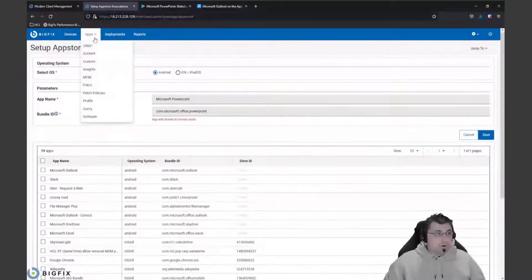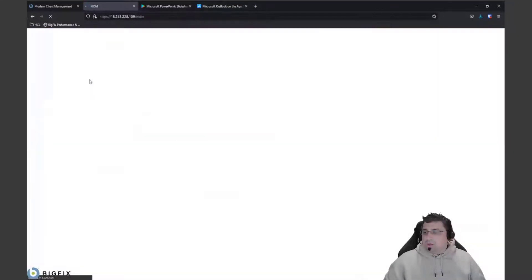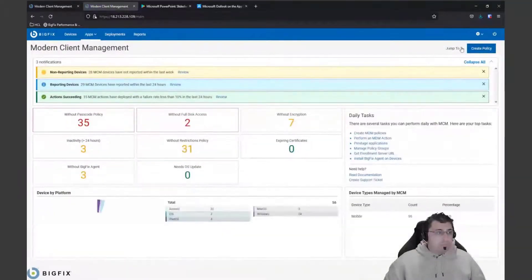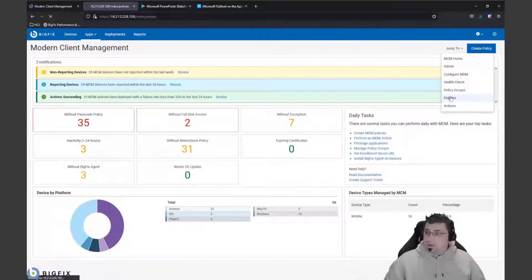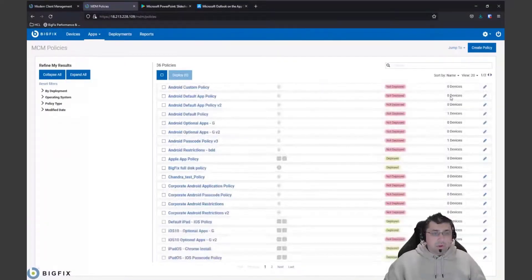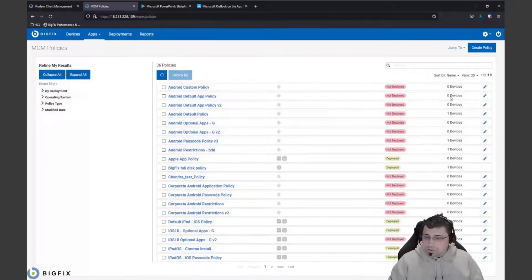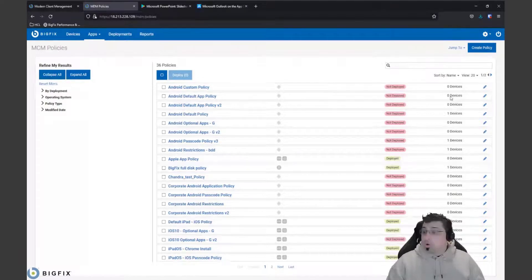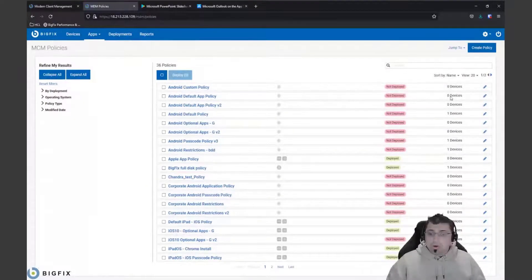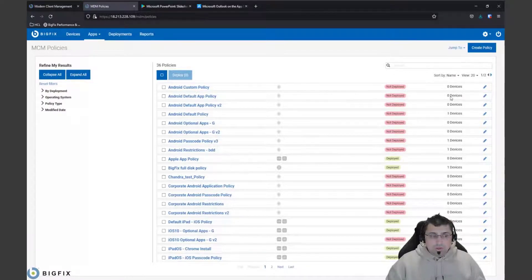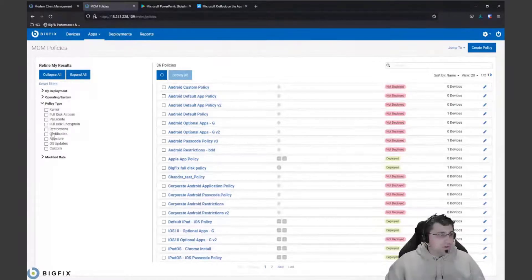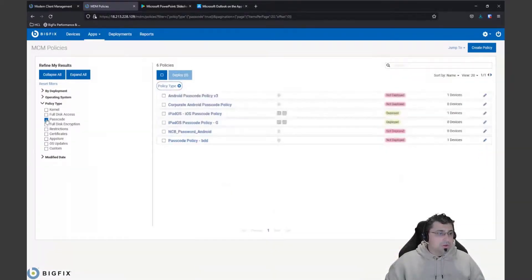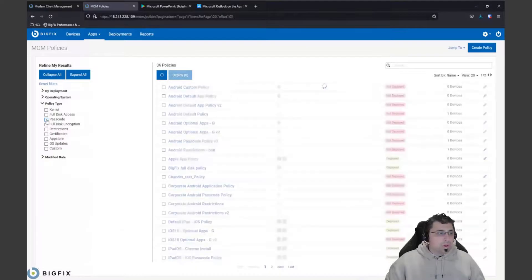Once we've got our apps in there, we can then want to deploy them or create a policy to deploy those. We can jump to our policies and we can then create those particular policies, whether it be a restrictions policy - so you want to turn on certain features on the device or block certain features on the device - whether you want to put in a passcode policy or whether it wants to be an app policy. We can create different ranges of policies and we can filter down again and refine those results by what type of policy that you want to actually deploy.